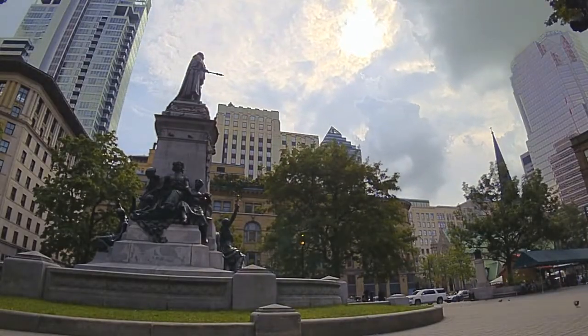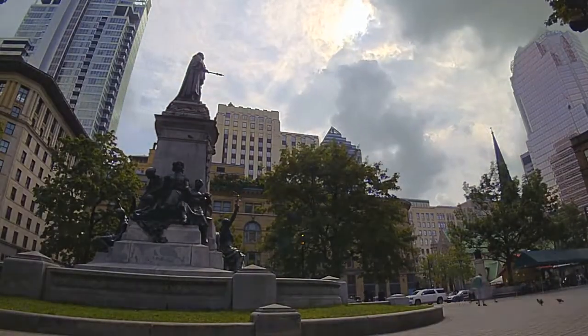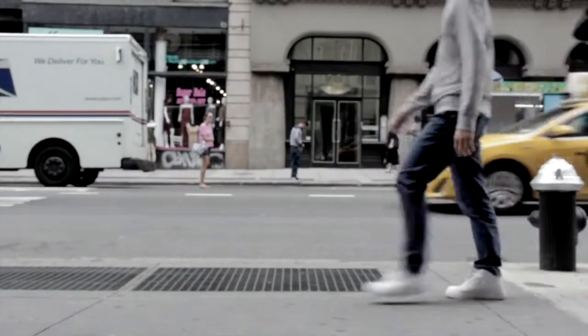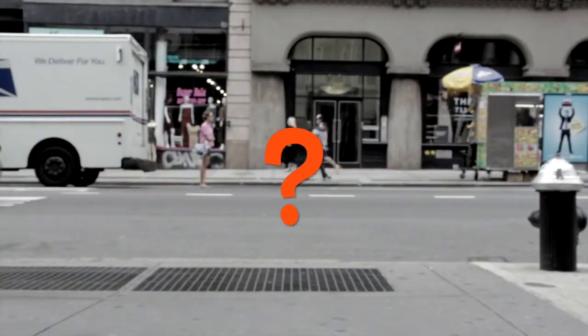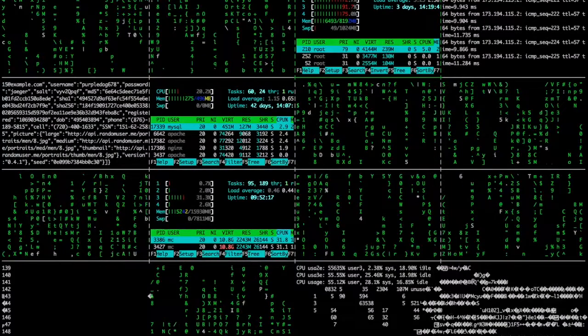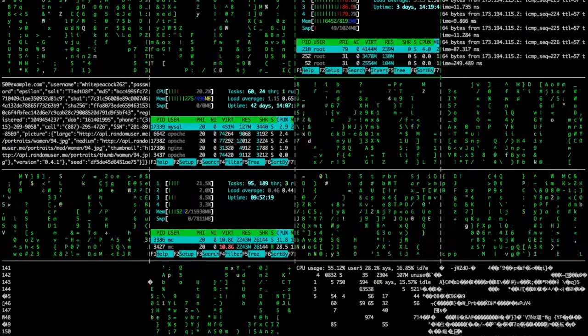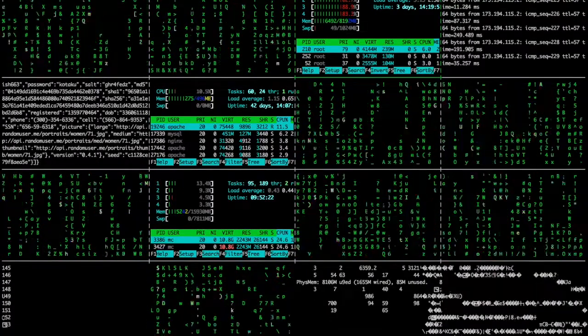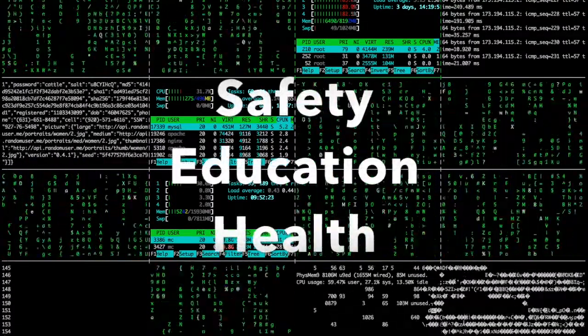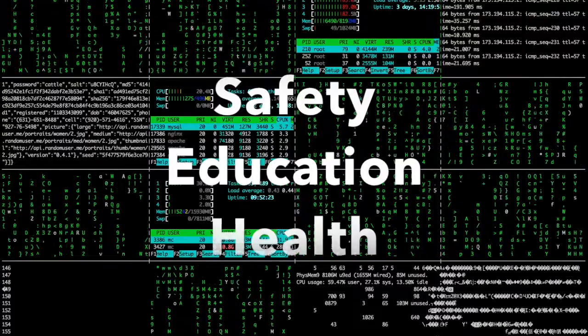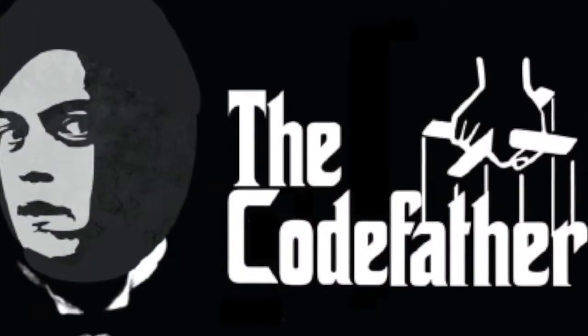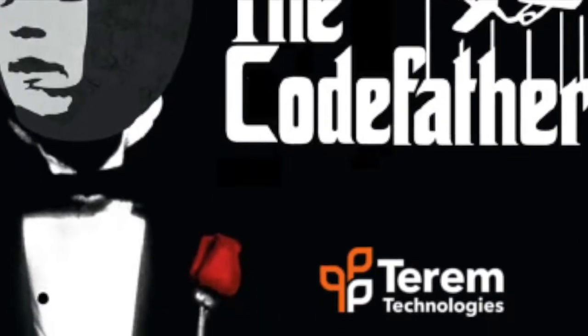Quick show of hands: who pays taxes? Another show of hands: who knows how their taxes benefit their local government area? So how do we access that data and more importantly, how does that impact on constituents' safety, education, and health? Hi, I'm Liz and I'm the captain of the Code Father team from Term Technologies. We're here to solve the problem.